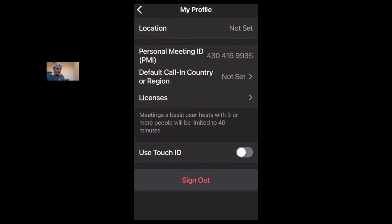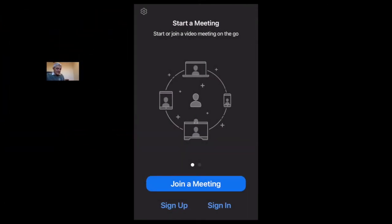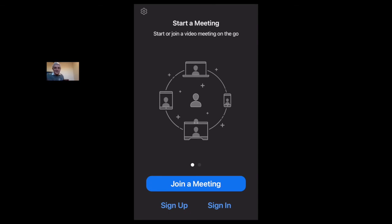So those are your options. I'm going to sign out because we're done — I've finished the meeting. But that's it — it's all free for you to sign up for Zoom and to have a meeting of unlimited time if it's just two of you, or a limit of 40 minutes for free if there are more than two devices joining the meeting.